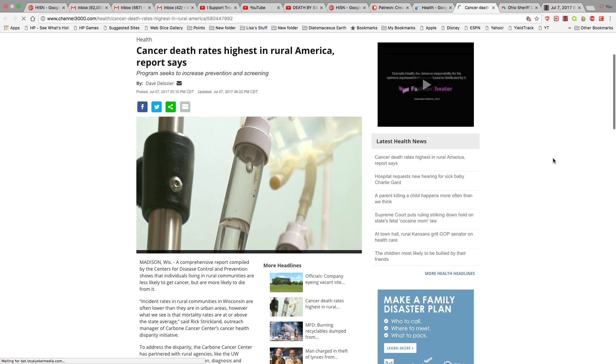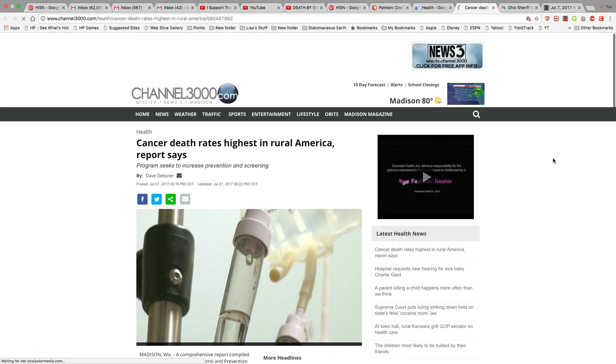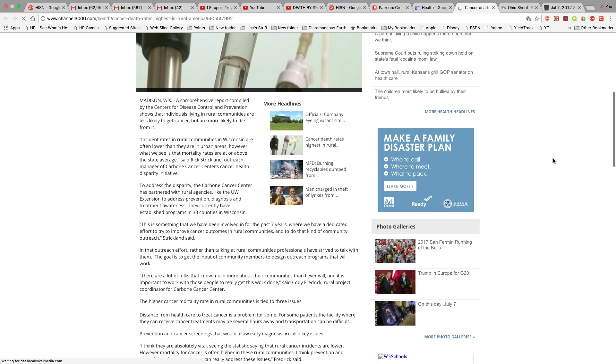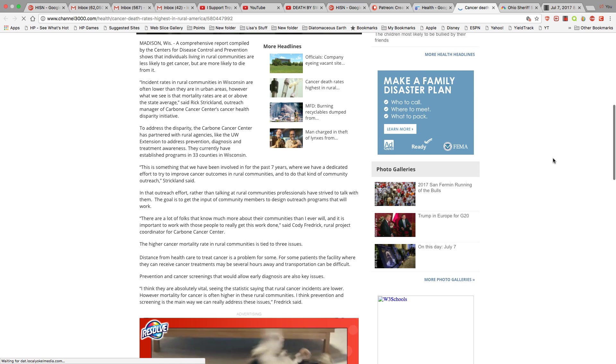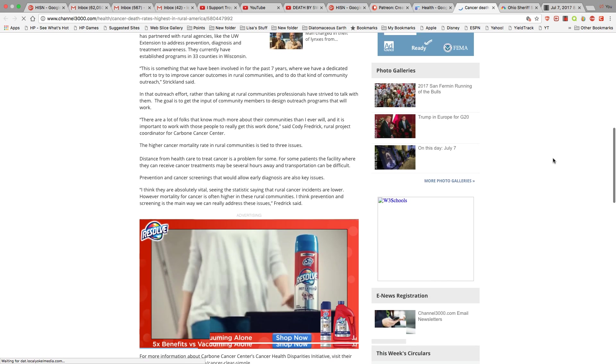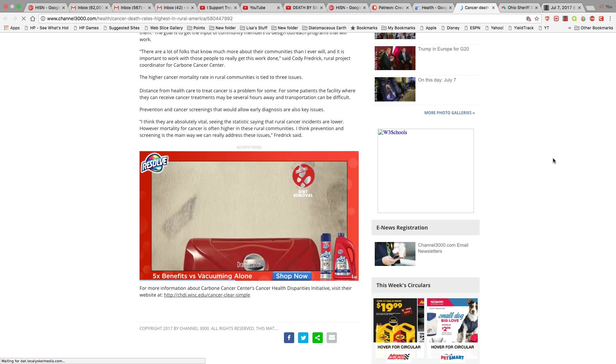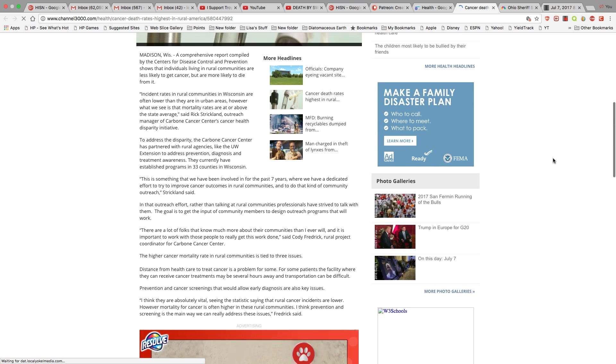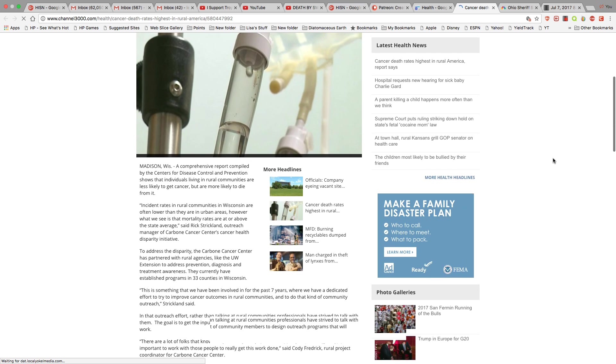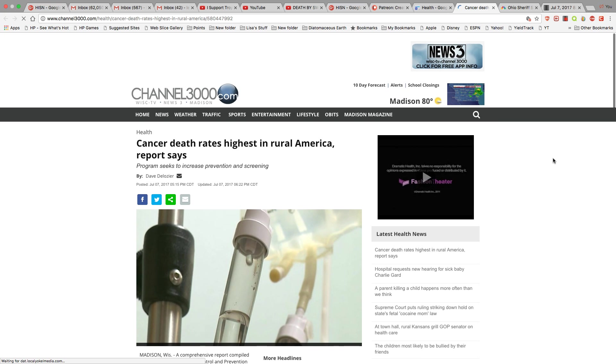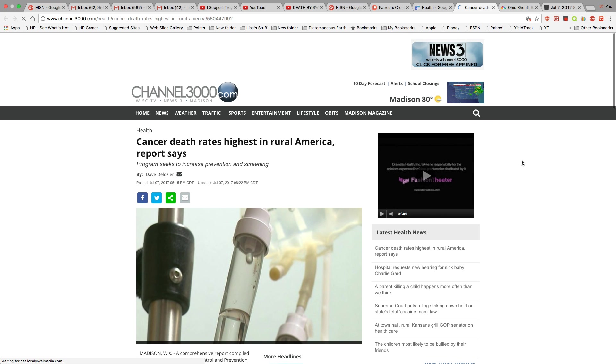So although they don't have a lot of cancer, the ones that do have cancer die at a higher rate in a rural area, even more than urban areas. Wow, oh well.